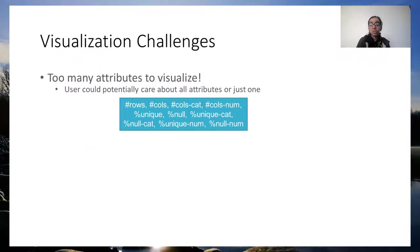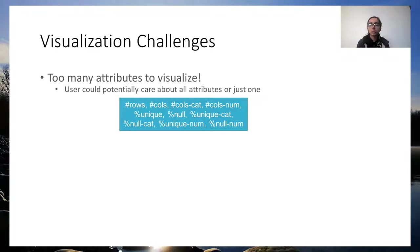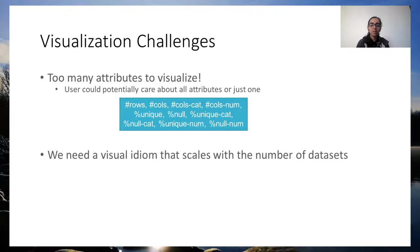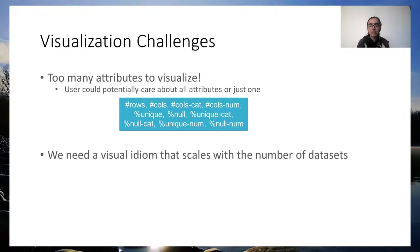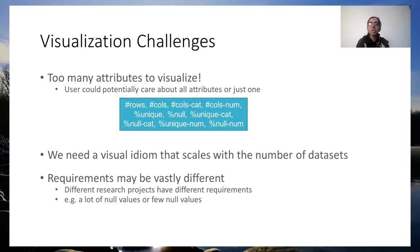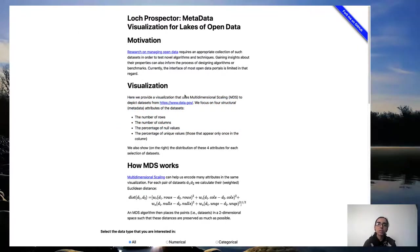There were a few key challenges in designing a visualization. The first was that the user could care about potentially many different attributes, not just the number of rows, the number of columns, but also the number of categorical columns or the number of null values in numerical columns specifically. The other problem is that data lakes are huge, so we needed a visualization that would scale across many datasets. And finally, different researchers could have different requirements and not just that, requirements could vary by project for the same researcher as well. Keeping all these considerations in mind, we built Log Prospector.